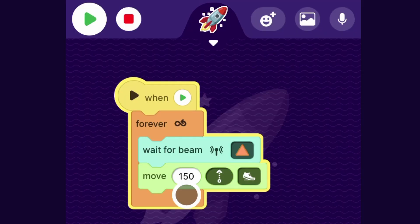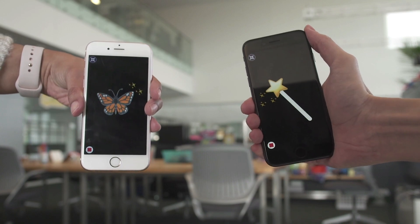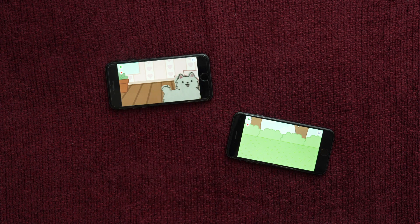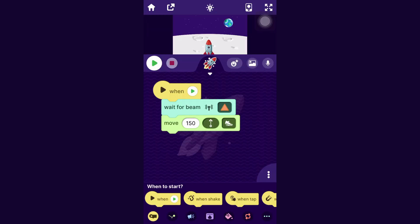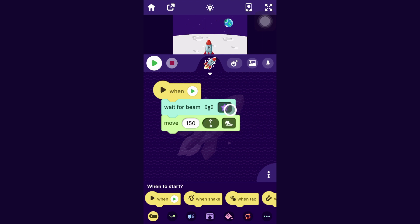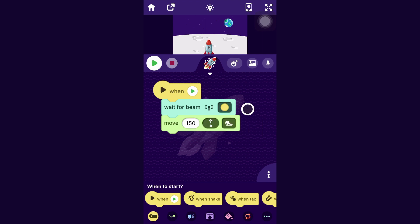And it doesn't have to be a move block that you put here. You can put whatever thing you want this sprite to do when it gets the signal. So you could have it play a sound or you could have it show up after it receives the beam or anything else you want. Also, it doesn't specifically have to be the orange triangle message, but whatever message you send out with one phone, you should just make sure that the other phone is waiting to receive that same message. So if you sent out the yellow circle, have it be waiting for the yellow circle.